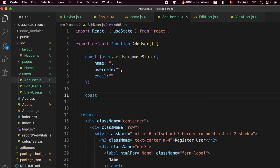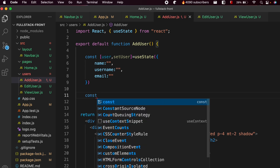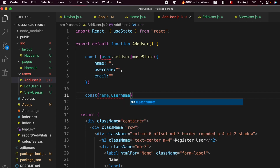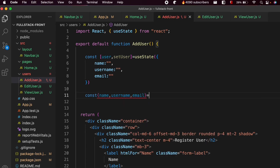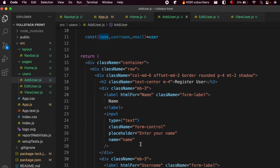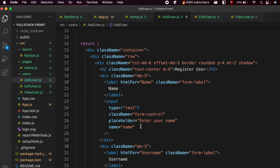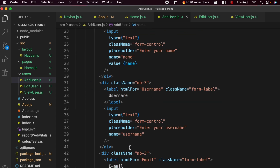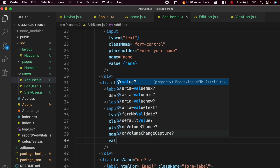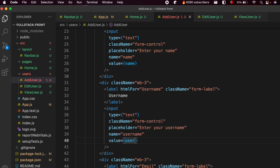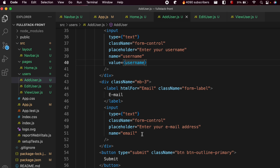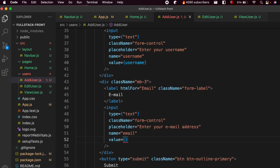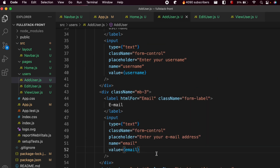Destructure the object by typing const { name, username, email } = user. Now we need to link these values to the inputs. Go into each input and type value={name} for the name field, value={username} for the username field, and value={email} for the email field.